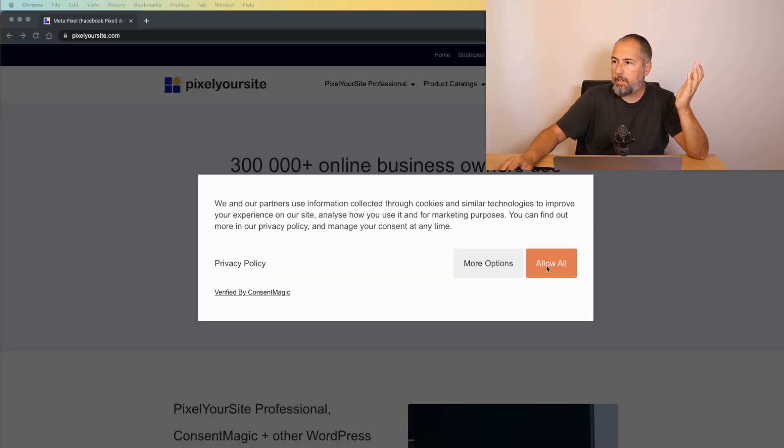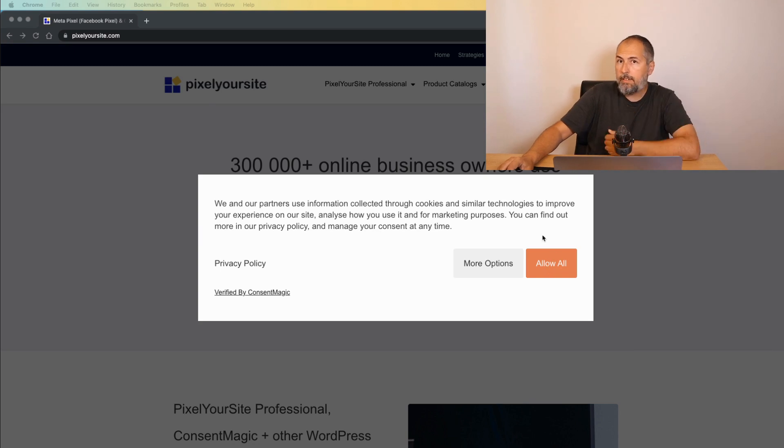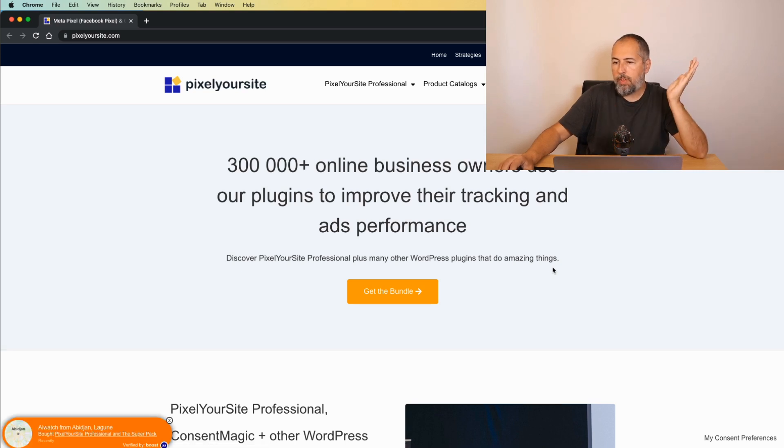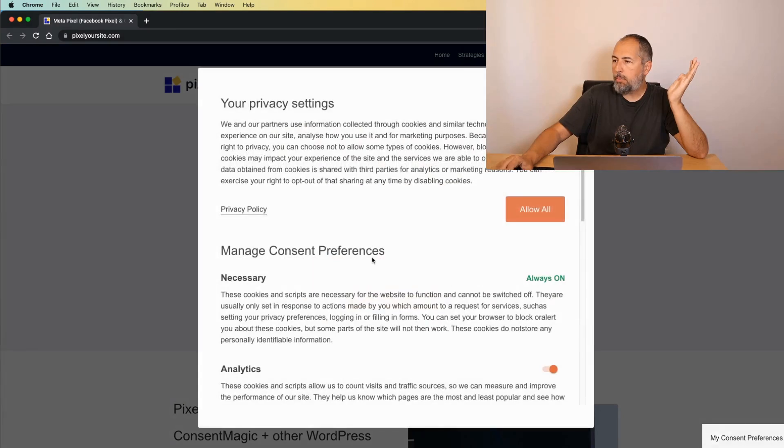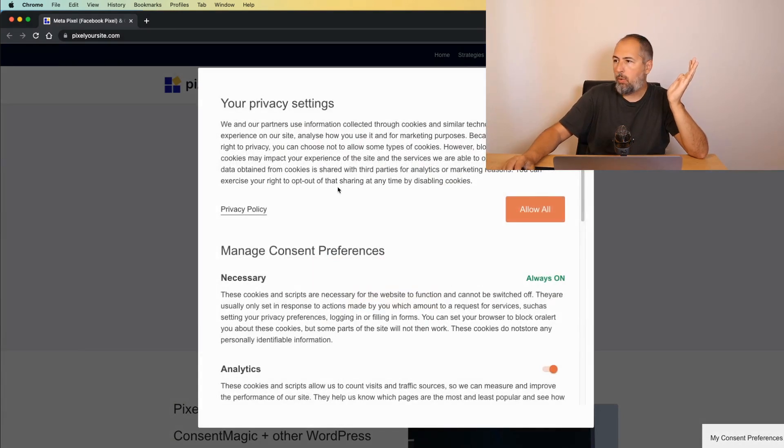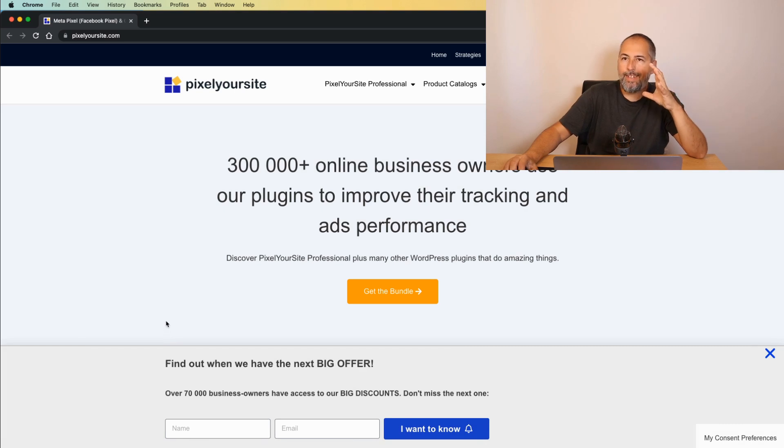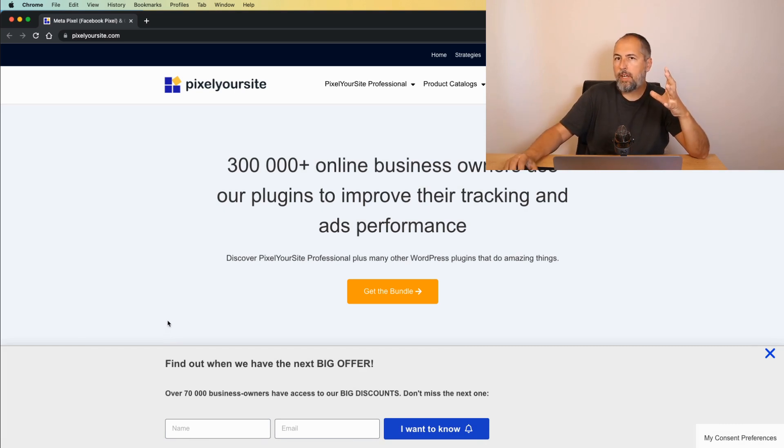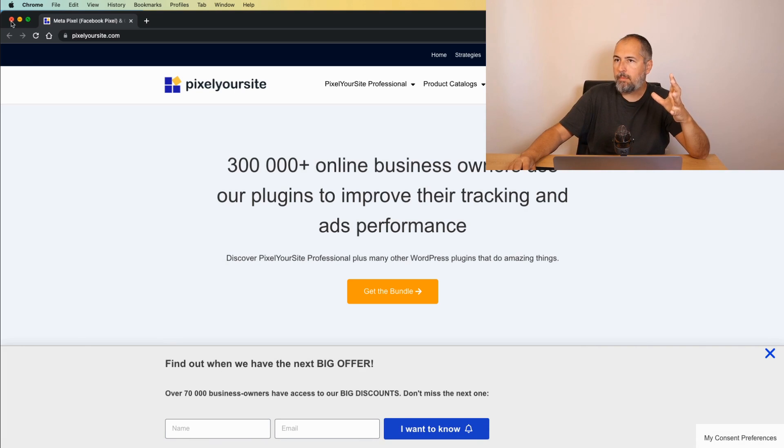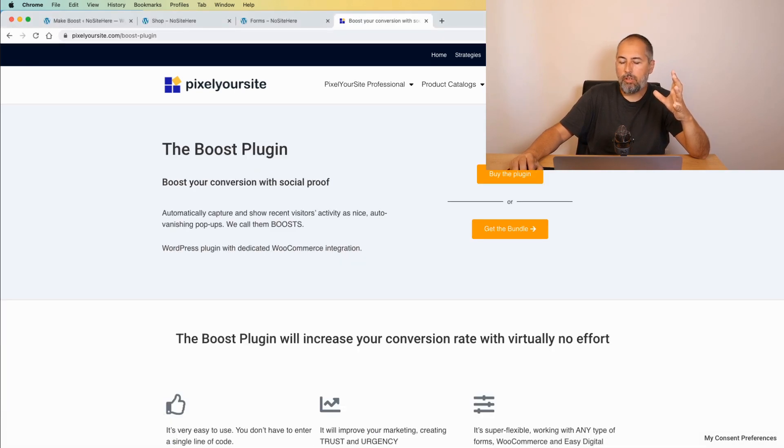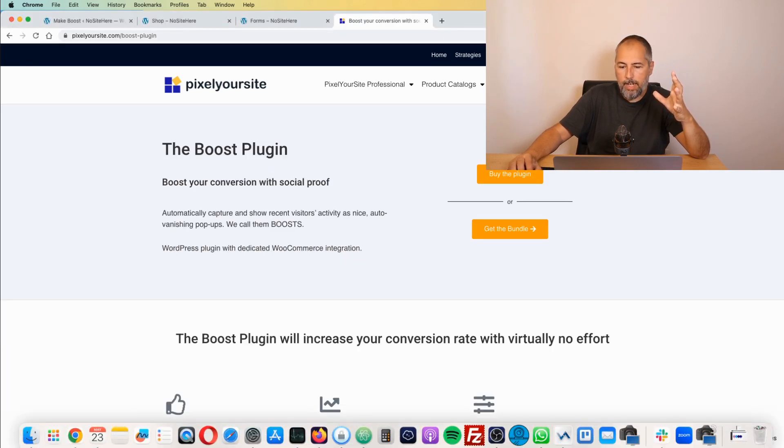When the consent message is visible, there are no boosts. So nothing bothers me. If I open the consent pop-up again, the boosts will go away until I close the pop-up. So it's very well integrated with Consent Magic as well. It doesn't bother you when you need to express your consent or something like that.